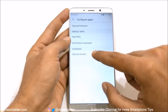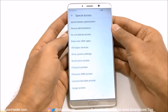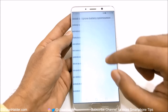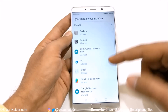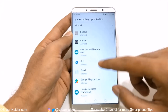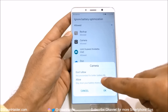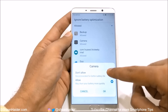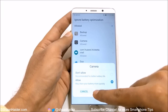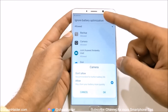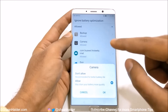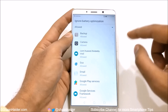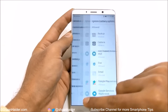If you go to Advanced in Special Access, this is where you will find lots of interesting options. The first one is Ignore Battery Optimization. Here you can see that all of these applications are allowed. If you tap on an app like Camera, you will see two options: Don't Allow and Allow. If you select Don't Allow, it will improve your battery life. If you select Allow, it will ignore battery optimization for that application and drain the battery. You can select any of these to improve battery life.